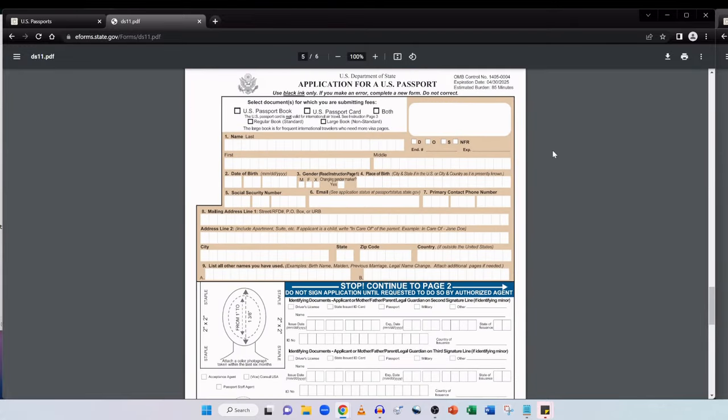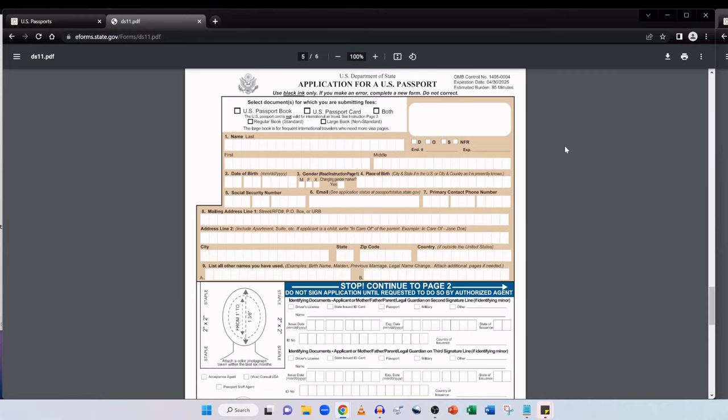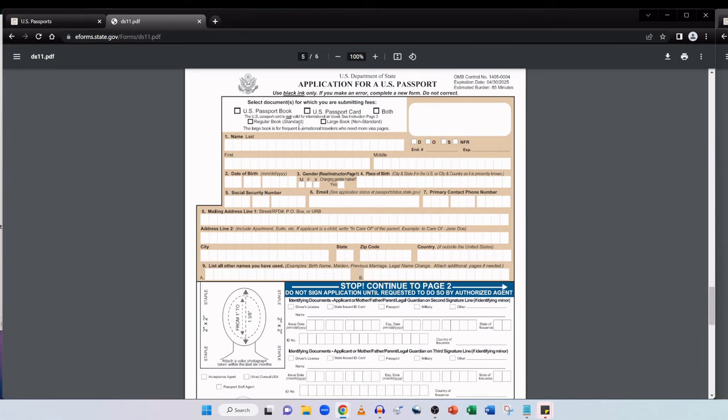And the eligibility is reiterated from what we just saw on the actual website. And there is very comprehensive instructions here in the form. Let's scroll down to the actual form. And the good thing is out of the six pages only two are the actual application form. So right here at the top it says again use black ink only. And if you make an error complete a new form. Do not correct. So there's no point using things like whiteout in this occasion. Just get yourself a brand new form. Here it says select document or documents for which you are submitting fees. So you can either go for the US passport book, a US passport card, or both.